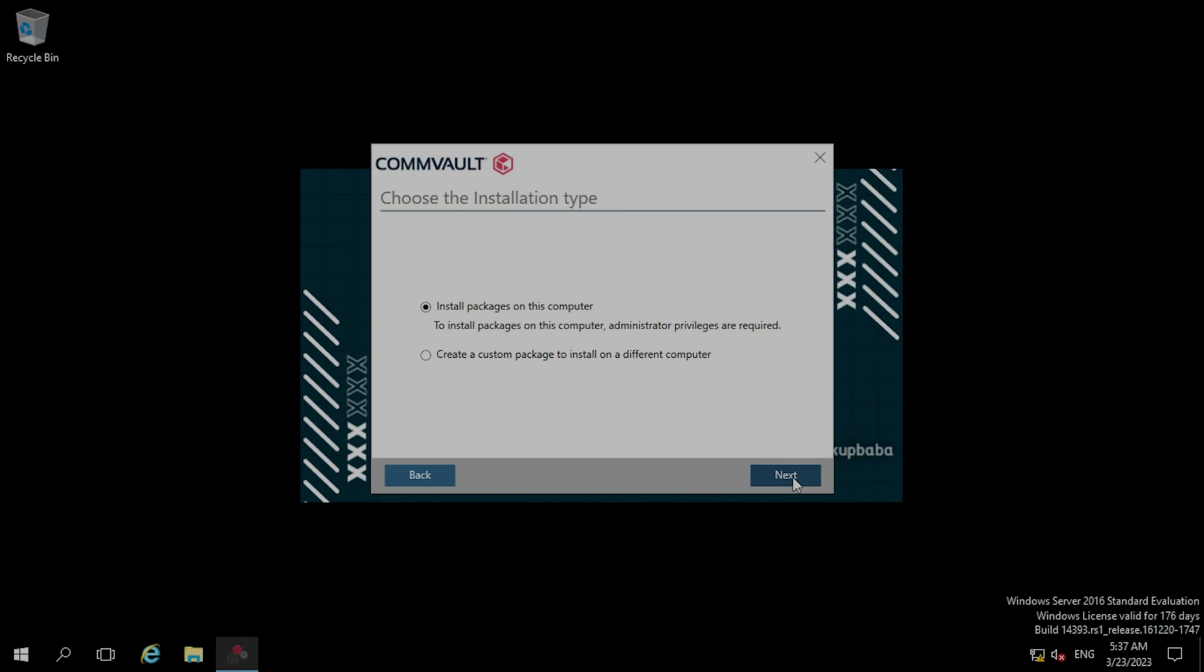So in the installation type, you will get two options: install package on this computer or create a custom package. We are doing the installation on this file server, so we will choose the first option. Now clicking next.